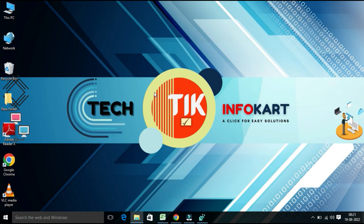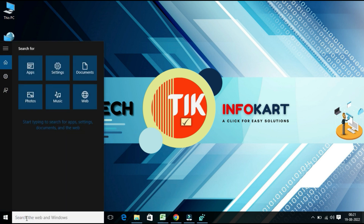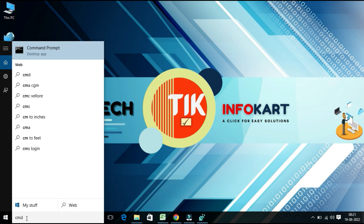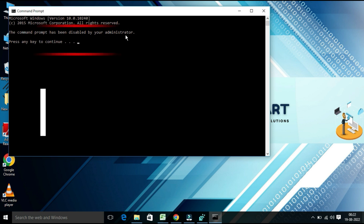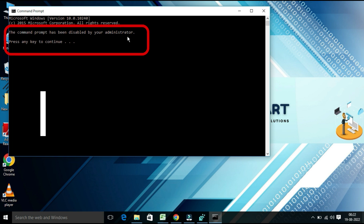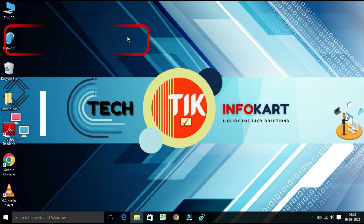That's it. Now check whether you have successfully disabled the command prompt or not. Open CMD, click on Command Prompt from the results, and you will find 'The command prompt has been disabled by your administrator.' Press any key to continue — it will terminate. See, like this.